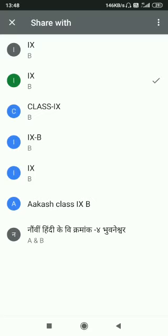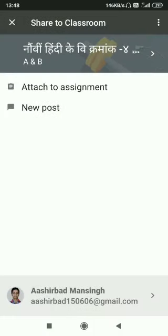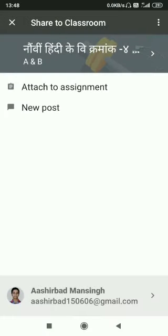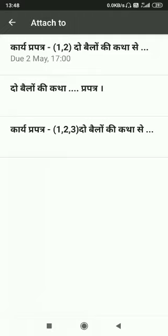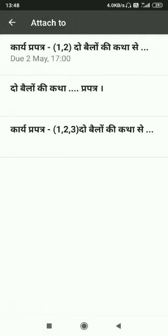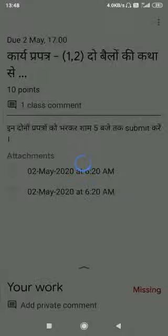Now attach the assignment. Select the one to which you want to upload. While uploading, it will take some time.